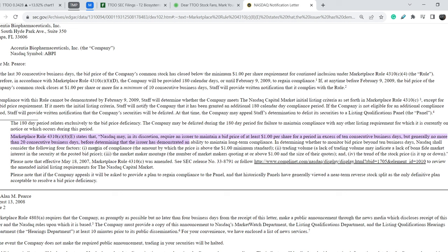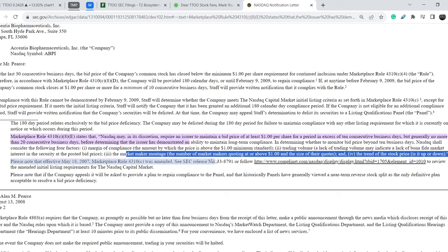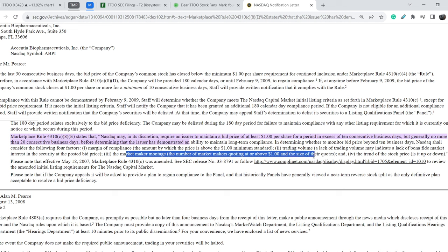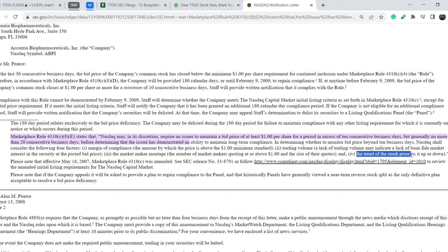Factor 1: Margin of compliance — the amount by which the price is above the $1 minimum standard. Factor 2: Trading volume — a lack of trading volume may indicate a lack of bona fide market interest in the security at the posted bid price. Factor 3: The market maker montage — the number of market makers quoting at or above $1 and the size of their quotes. Factor 4: The trend of the stock price — is it up or down?